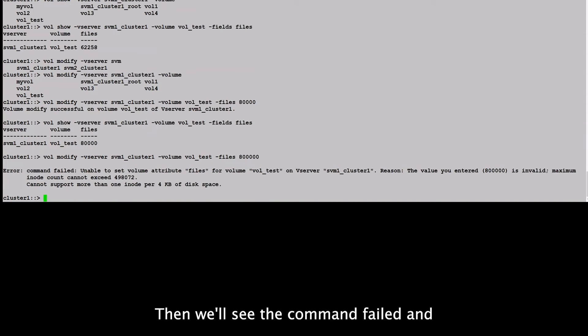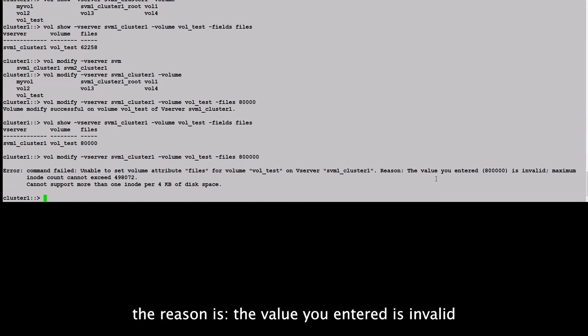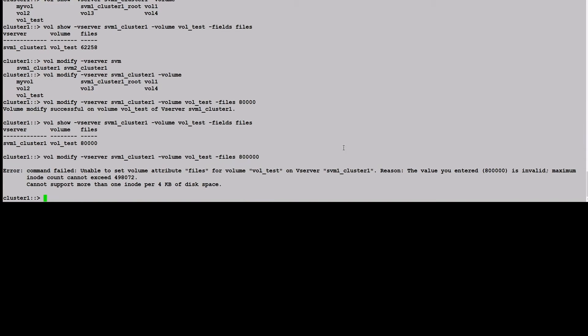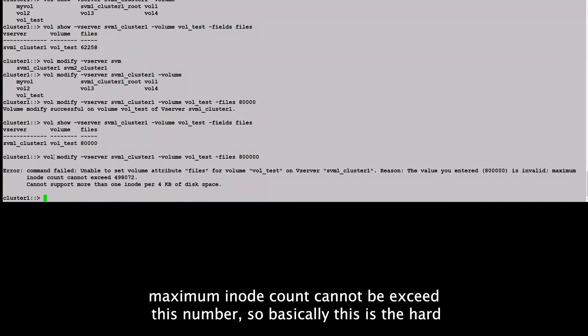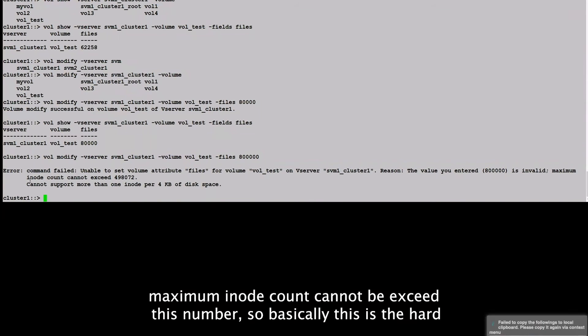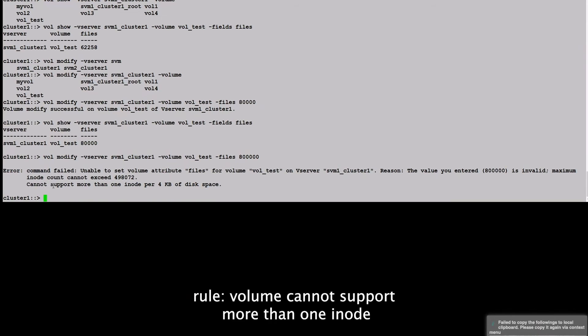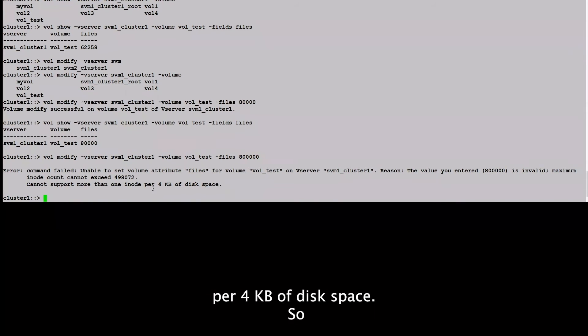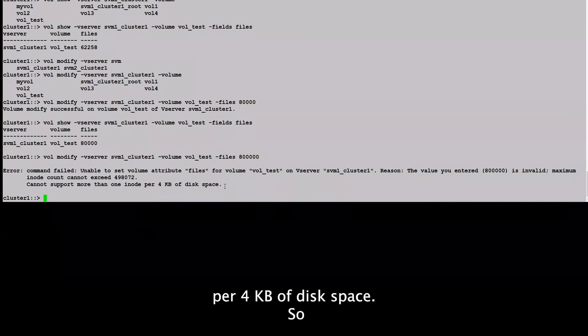And it says the reason is the value you entered, 800,000, is invalid. Maximum inode count cannot exceed this number. So basically, this is the volume. Volume cannot support more than one inode per 4KB of disk space.